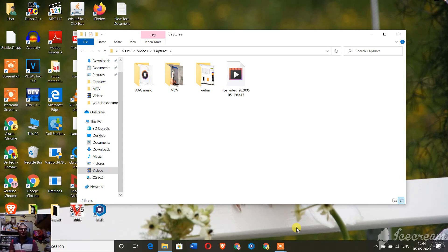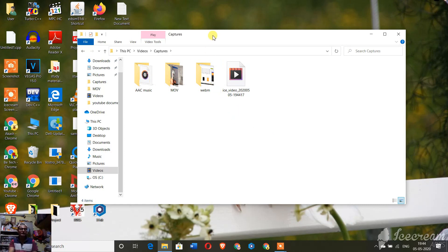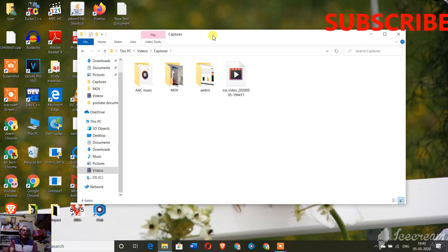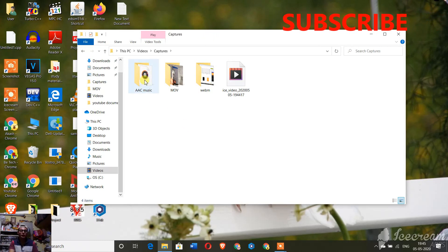In this process you need to have VLC media player on your PC. I'll be giving the link in the description. If you don't have VLC media player, go and check out the description and install the VLC player on your PC.